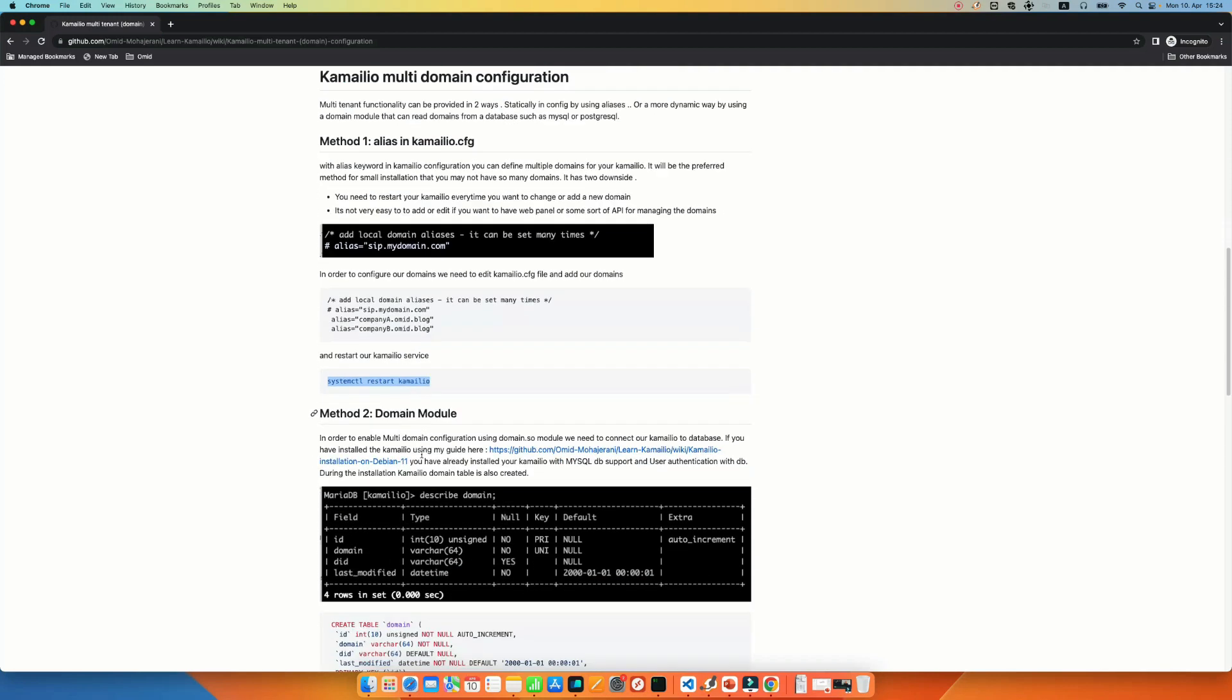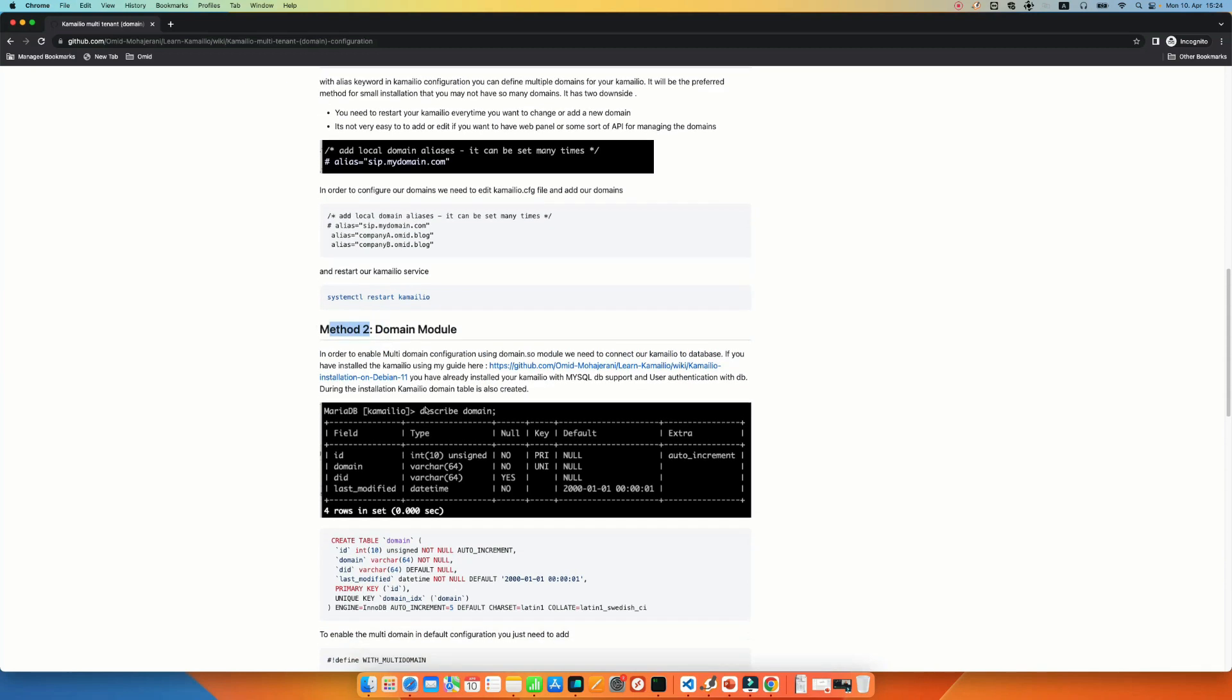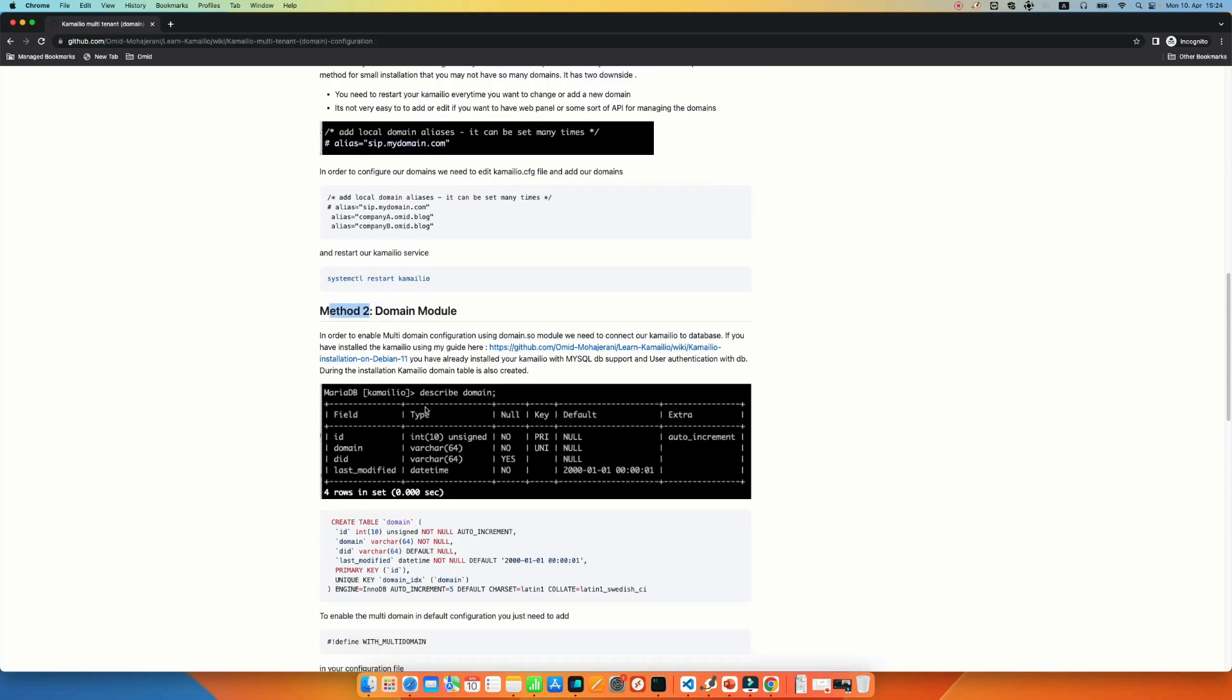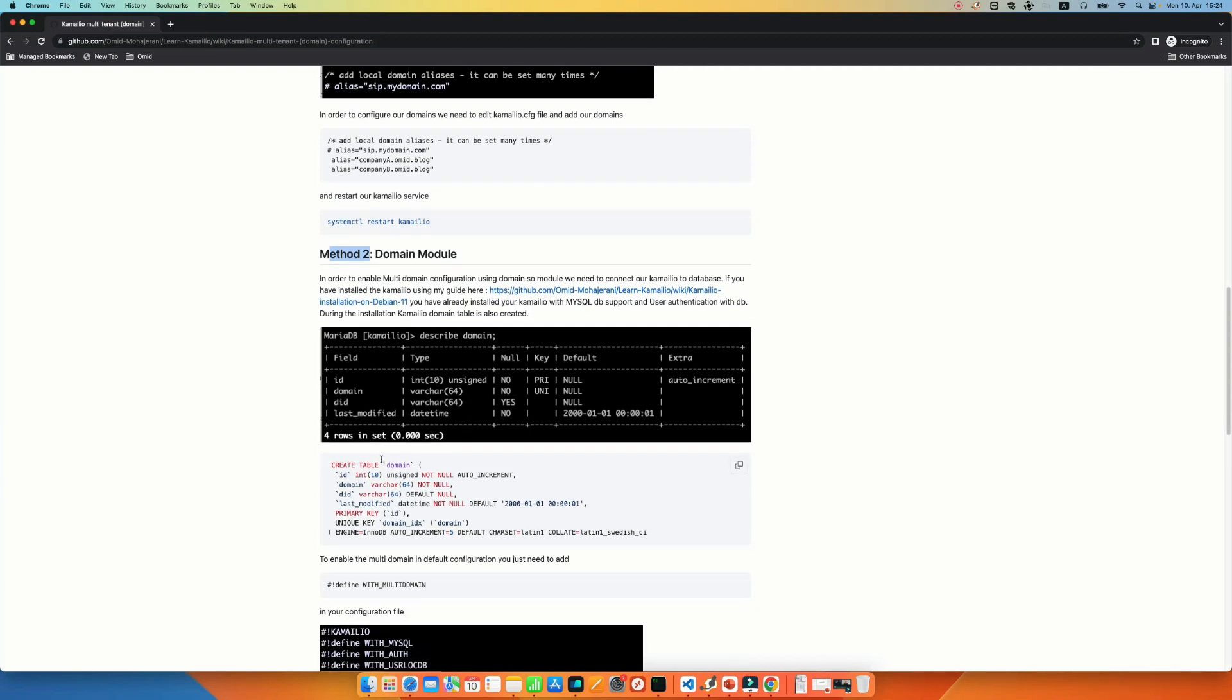So for that one, it's better to use the domain module. That's our second method. In the second method, we need to connect our Kamailio to a database. If you don't know how to, I have explained in this article when we have installed the Kamailio, we have already connected our Kamailio to the MySQL database and we have created the required tables, including the domain table. The domain table, this is the query if you want to create it and if you have not used the script or my article to install your Kamailio system.